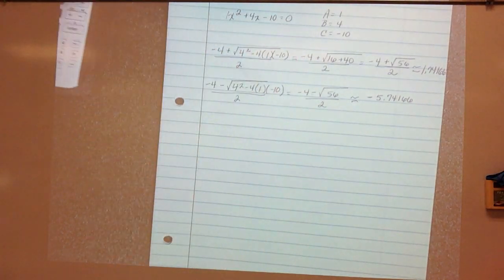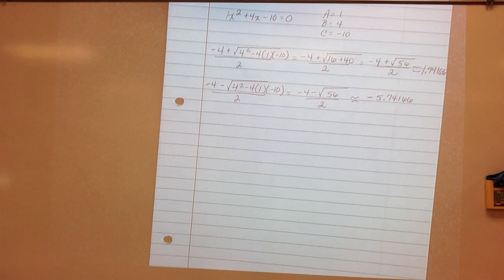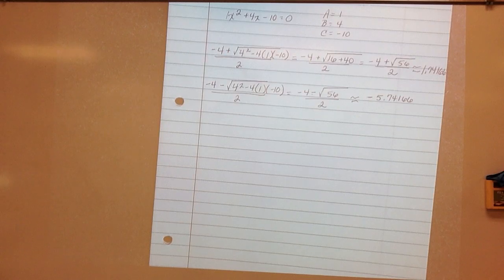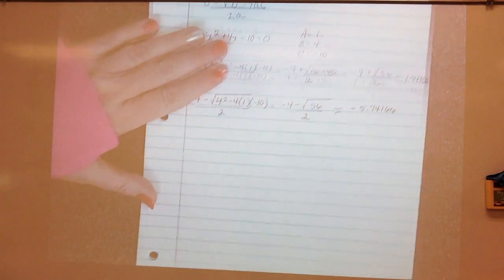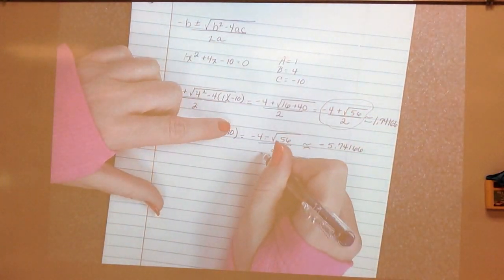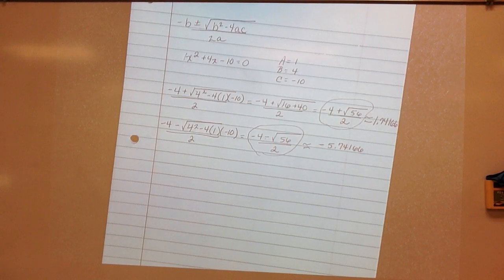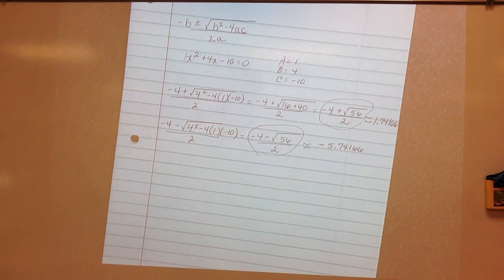It says: while the decimal answers are certainly accurate enough for all practical purposes, it is important to note that only the expressions found by the quadratic formula give the exact real number answers. So technically I would have to use those exact expressions, because those are our real answers. The tidiness of exact answers is a worthy mathematical goal; realistically, however, exact answers are often impossible to obtain even with the most sophisticated mathematical tools.